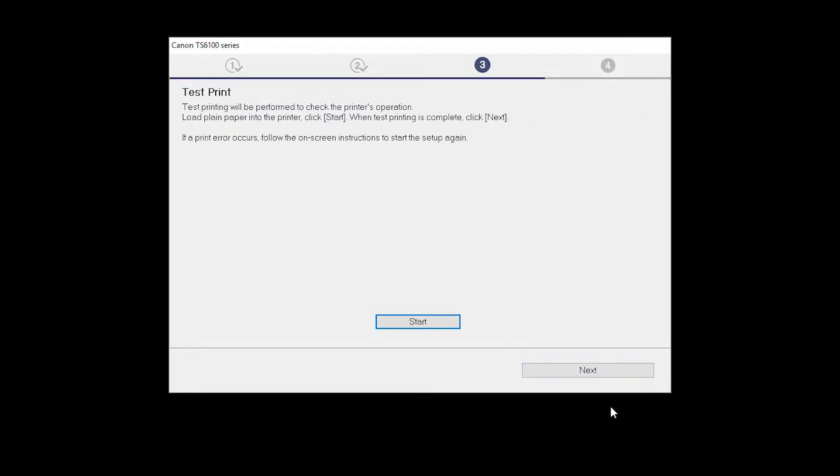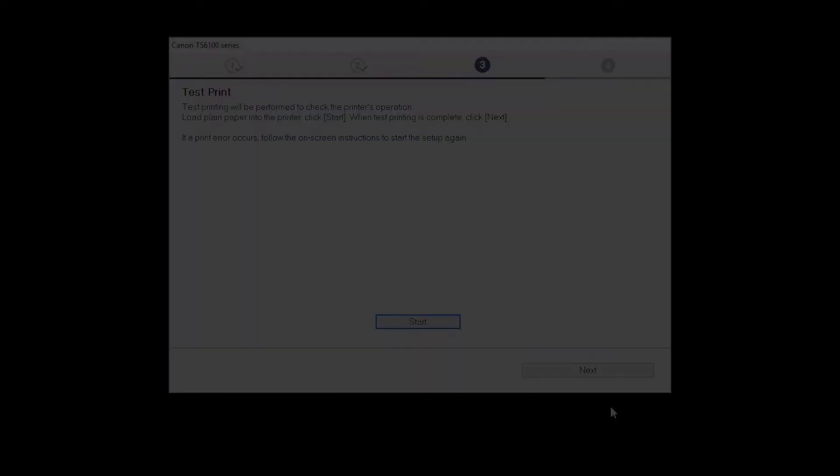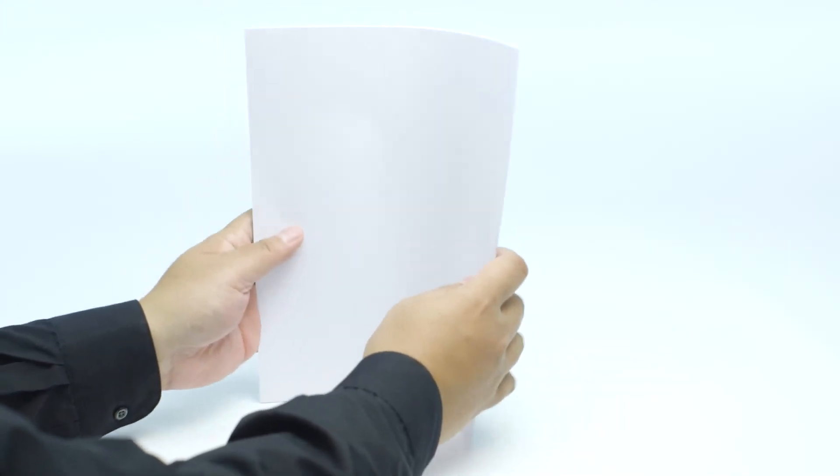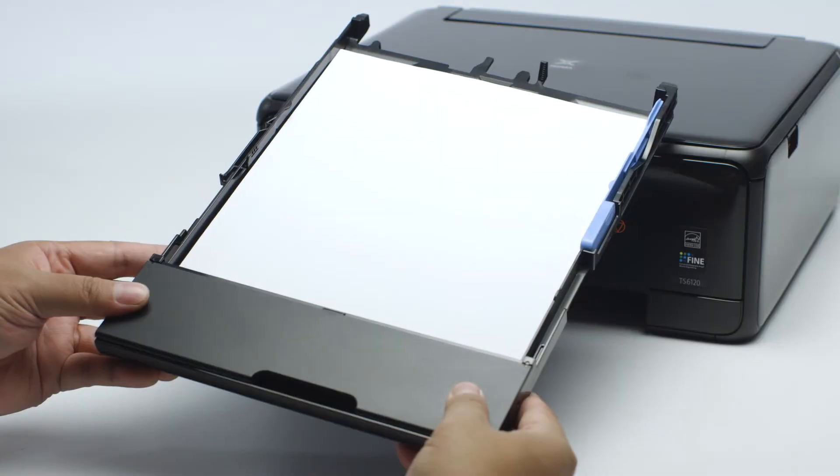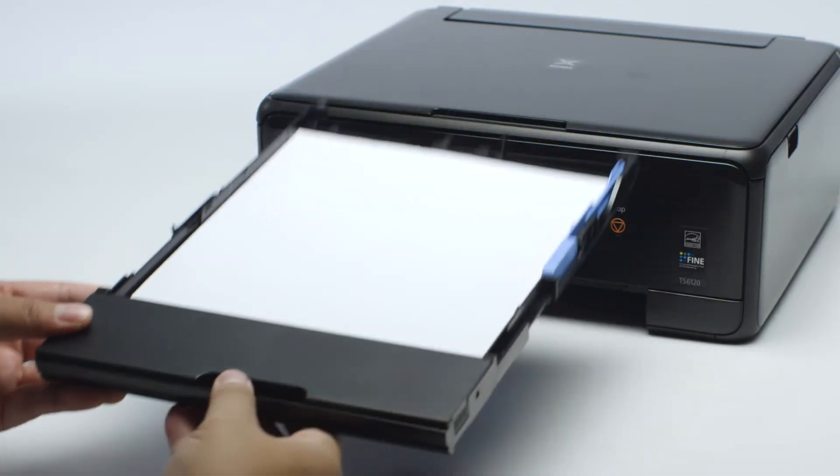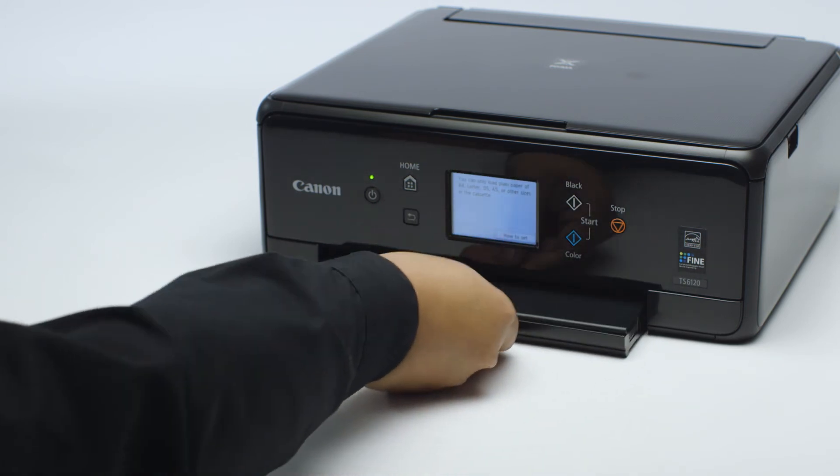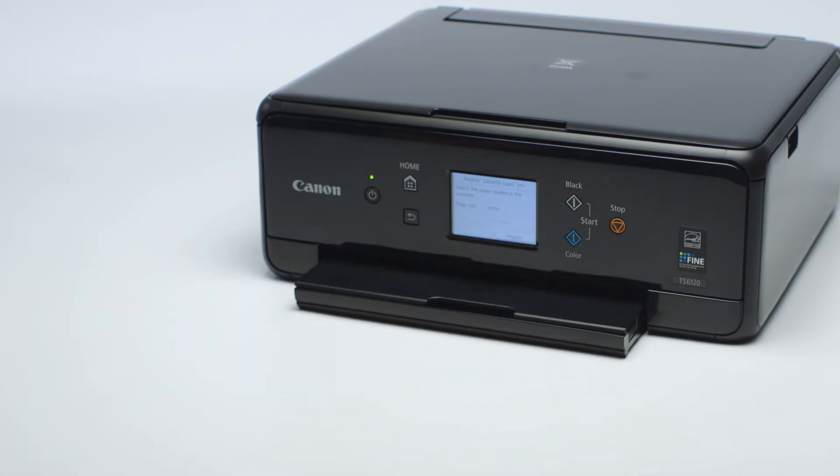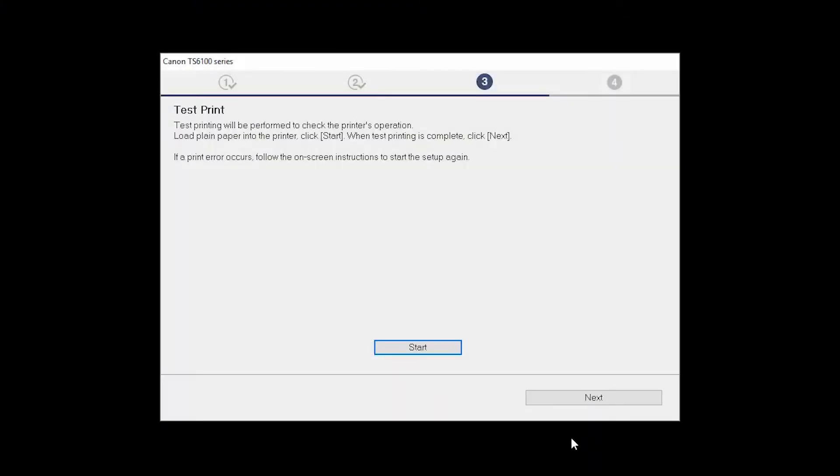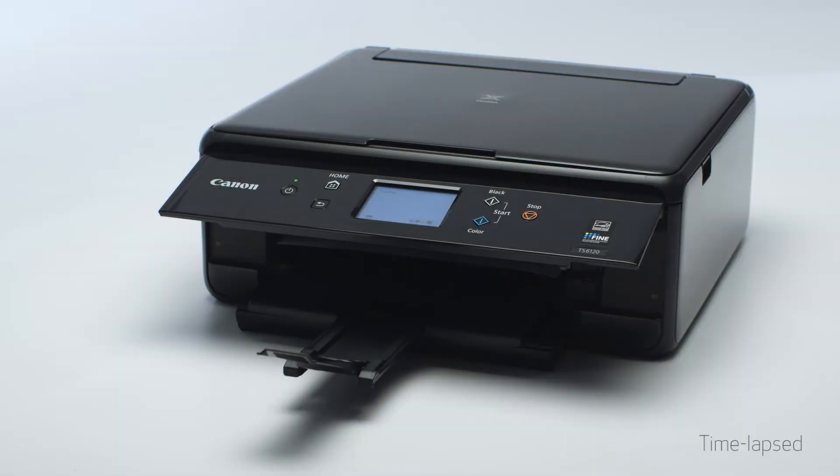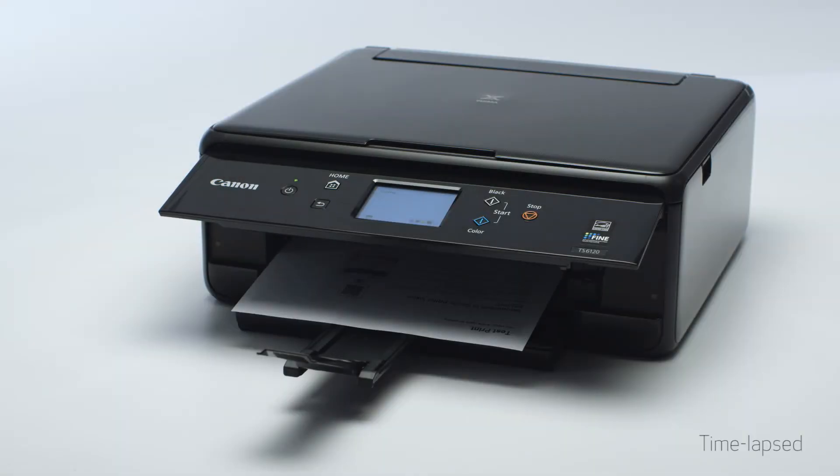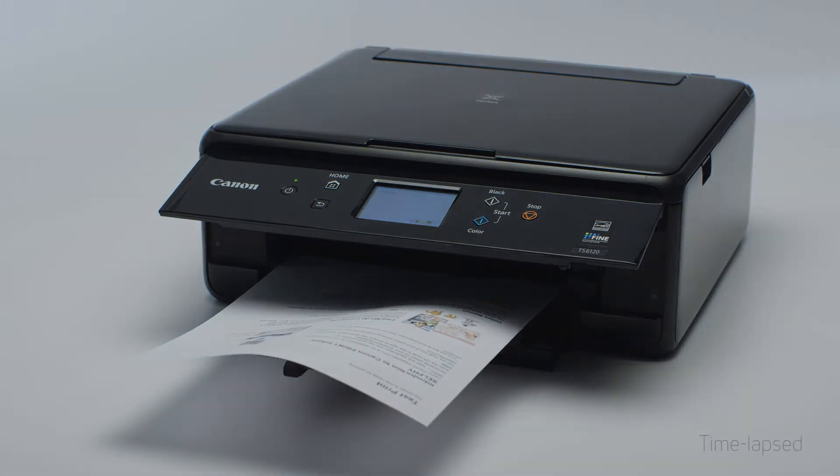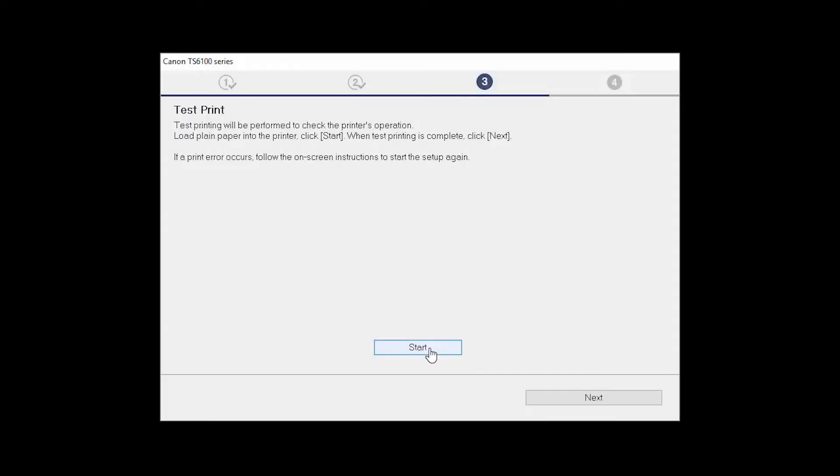Now the Test Print window is displayed. If you would like to make a test print, load plain paper into the printer. Then, click Start. After test printing, click Next. You can skip test printing by simply clicking Next.